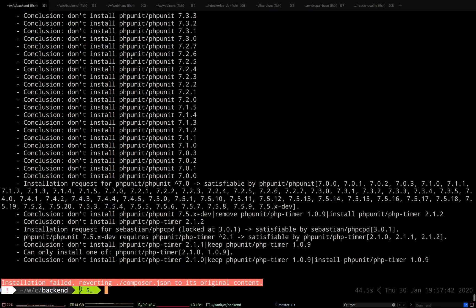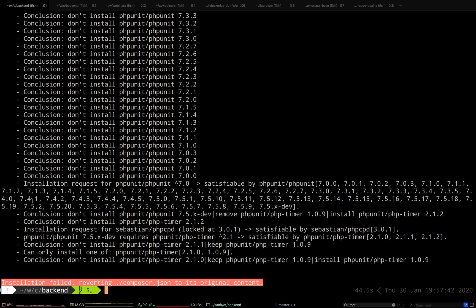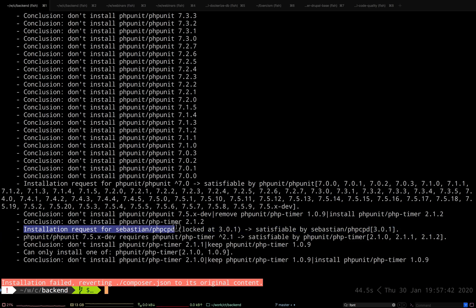So again, it's showing the same errors as before. The installation request for phpunit/phpunit 7.0 onwards failed because it has to remove phpunit/php-timer 1.0.9 and install phpunit/php-timer 2.1.2. So why can't it do that? It tried to install sebastian/phpcpd, which is locked at 3.01 — there is a conflict somewhere around phpunit/php-timer and phpcpd.